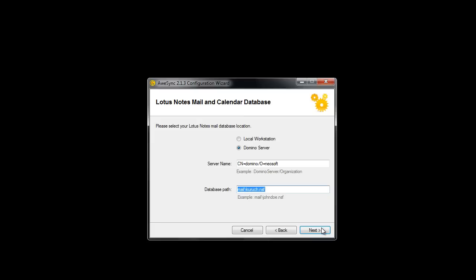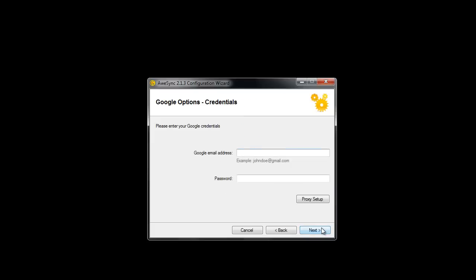Then specify your mail file location, local or server. On the next screen, you should specify your Google credentials.